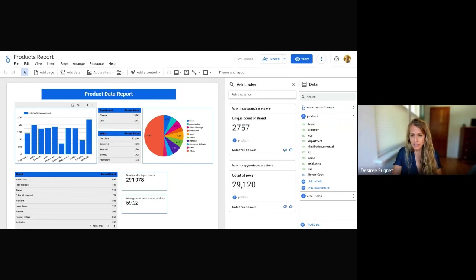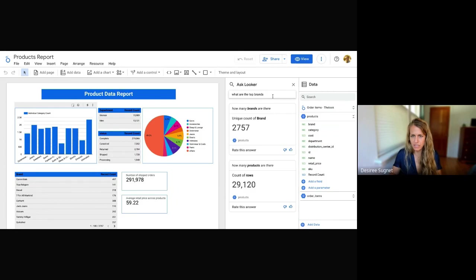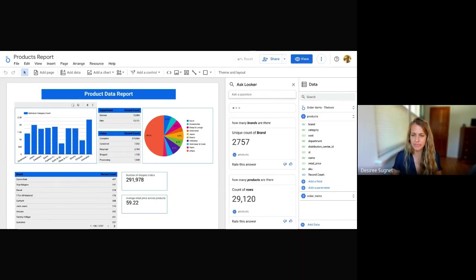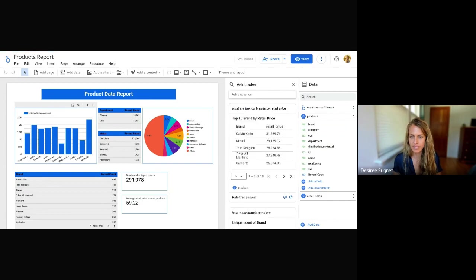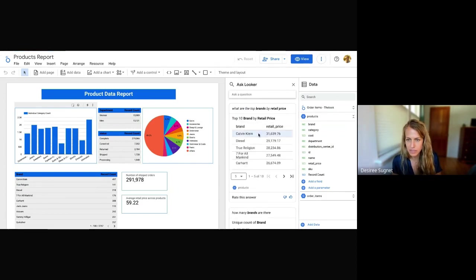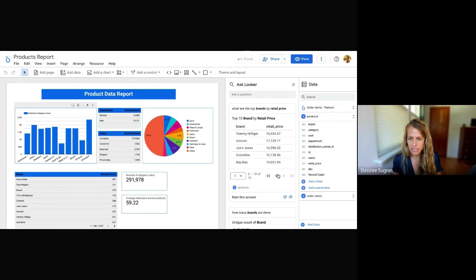Let's go ahead and ask something a little more interesting. Maybe, what are the top brands? And I see that there's a retail price field. So let's say, what are the top brands by retail price? Okay, so here I get a top 10 of brands by retail price. So I see Calvin Klein, Diesel, True Religion. And if I scan the data, I can see a fair bit of information here.